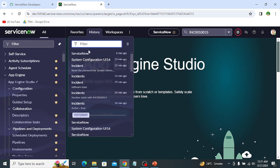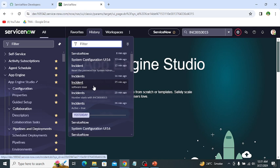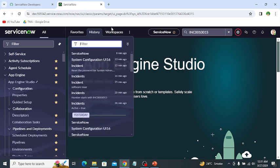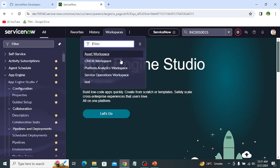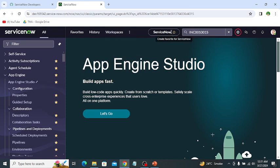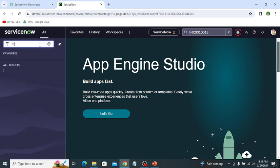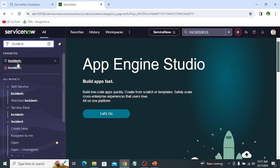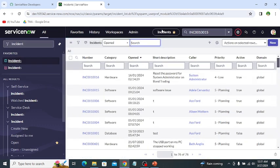Next is History. The History tab shows all the UI pages which I recently visited. The next tab shows all the workspaces which I have been added to and have access to. Then there is the Contextual App, which basically shows the current page I am working on — for example, if I open an incident record, it shows the time on the incident. By clicking this icon I can also add it to Favorites.